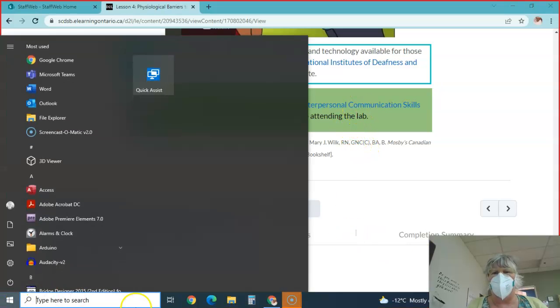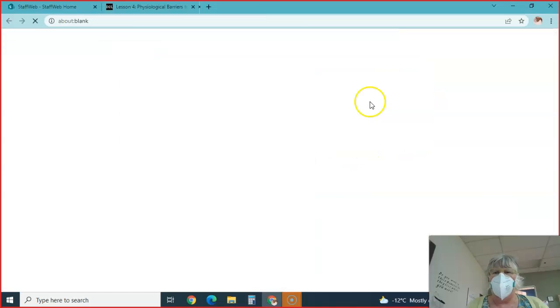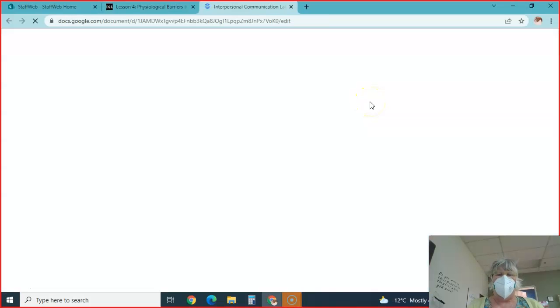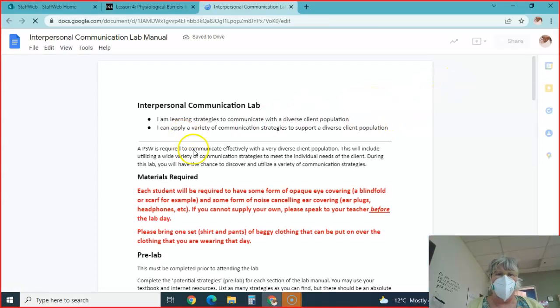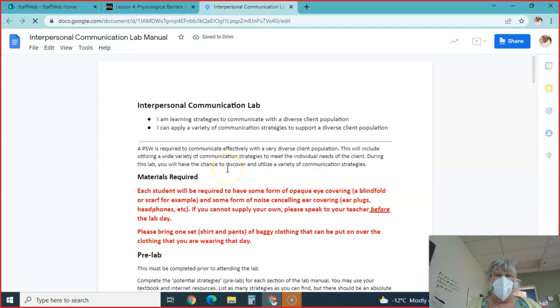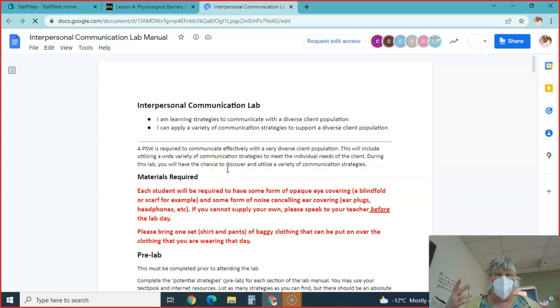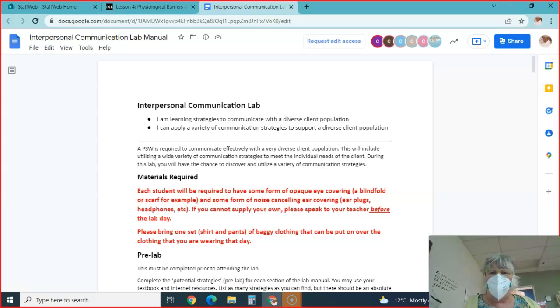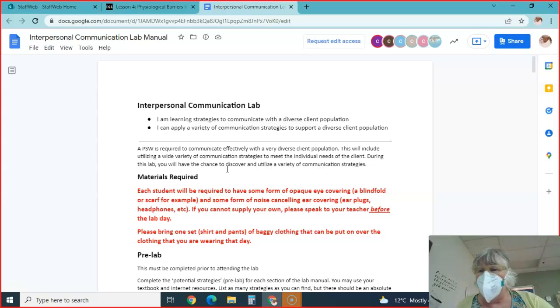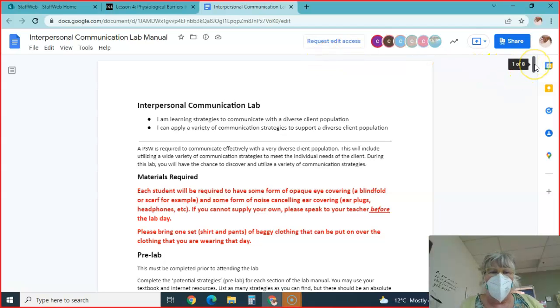I think it's worth 40% or 30% of your grade. You need to bring some type of eye covering, a blindfold or scarf, and some type of noise canceling ear plugs or headphones. If you don't have them, let me know and I can help you out.